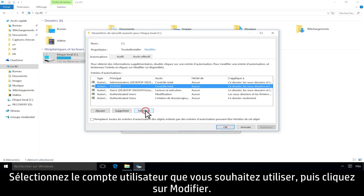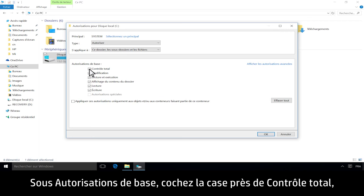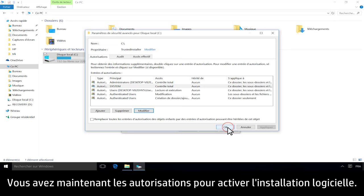Under Basic Permissions, check the box next to Full Control, then click OK. Now you have permissions to enable the software installation.